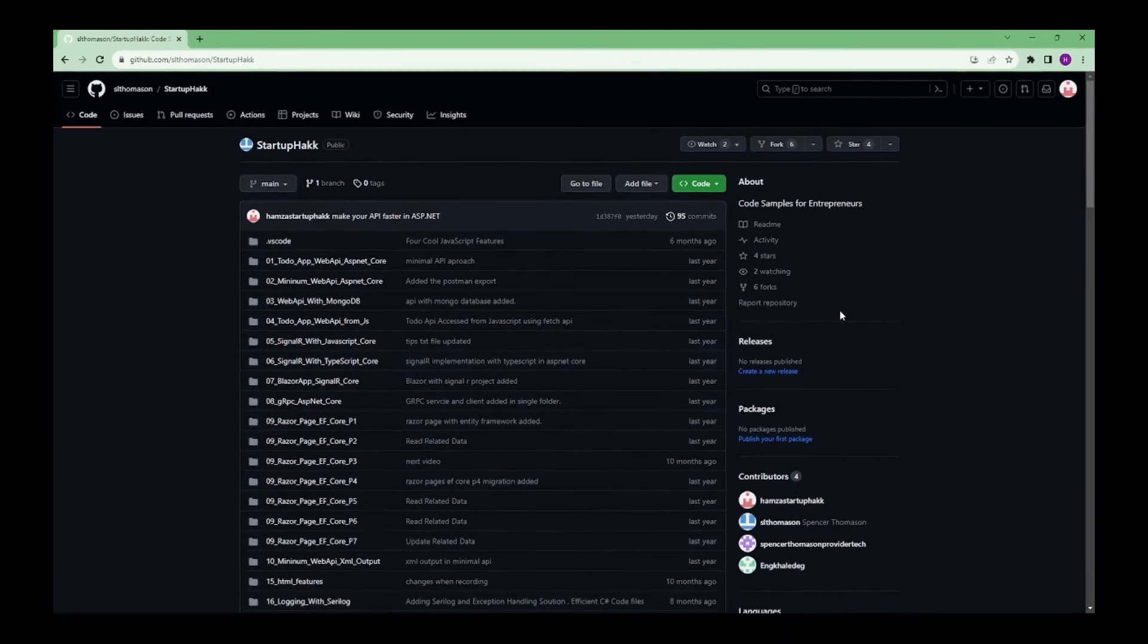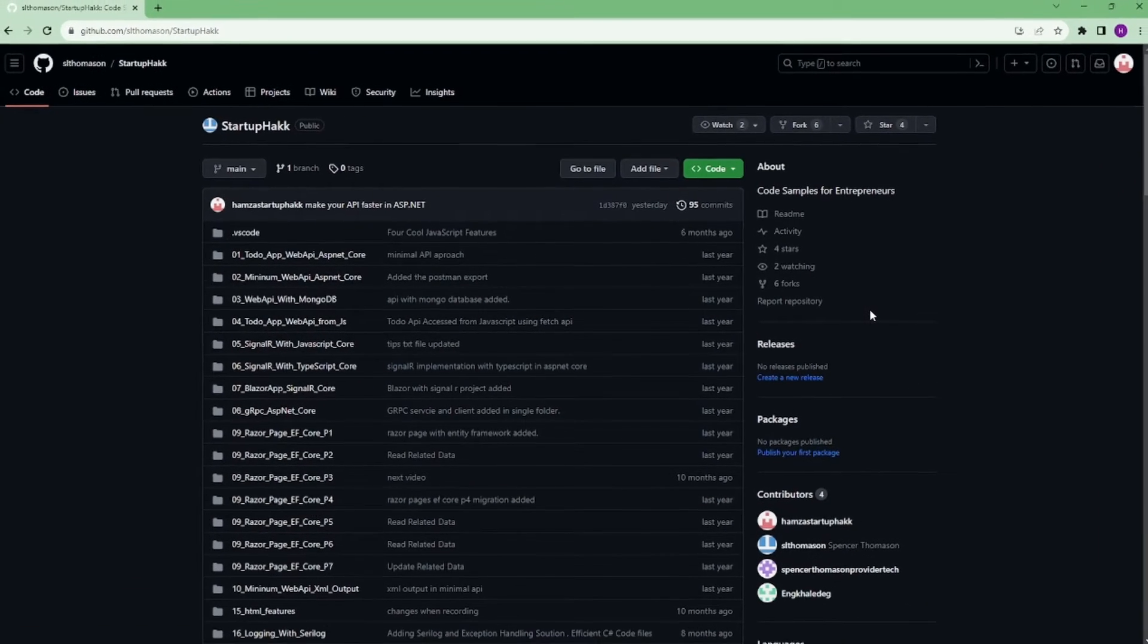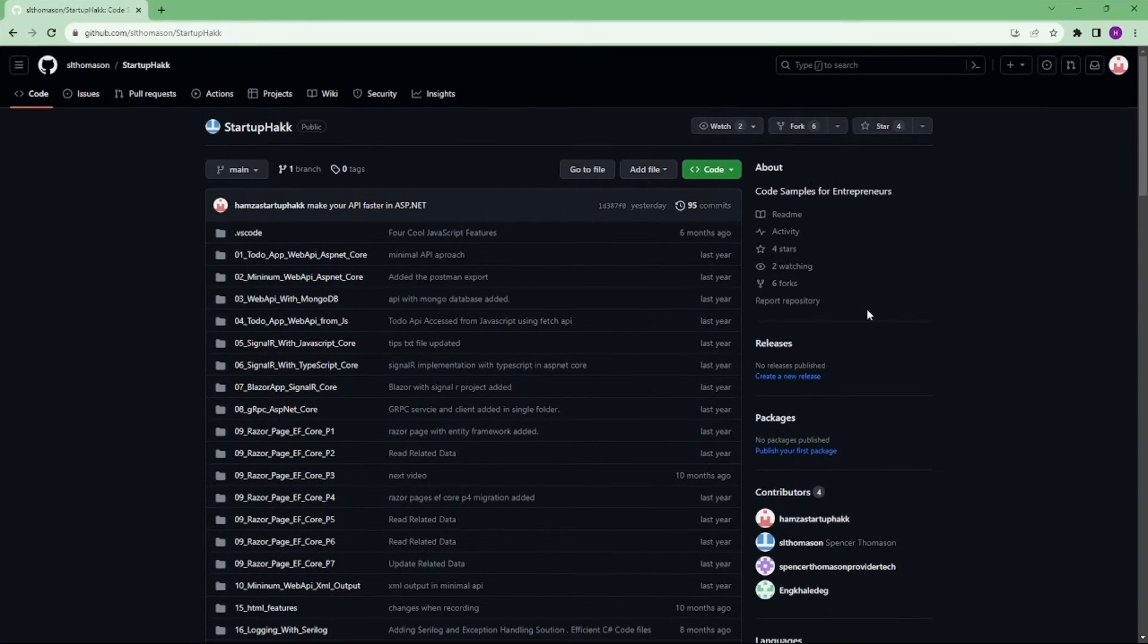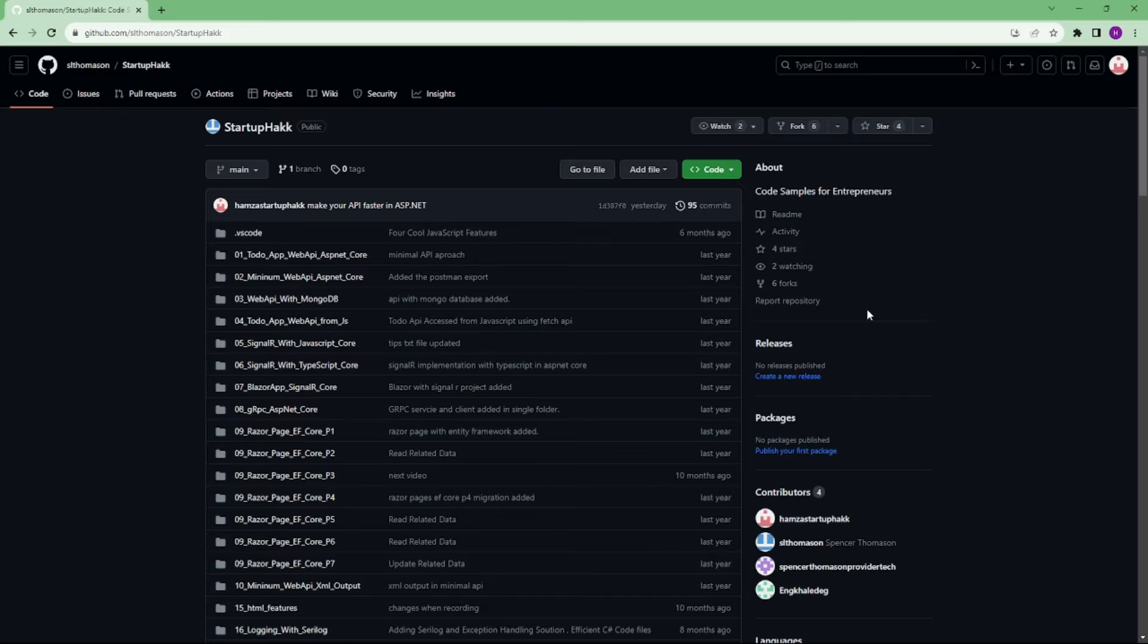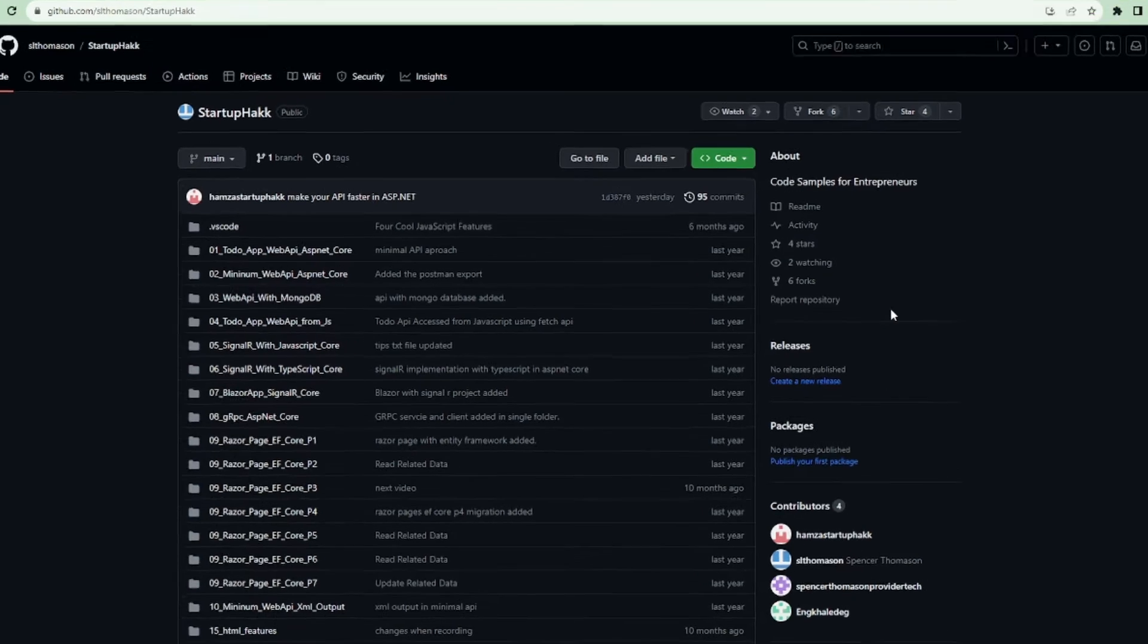Make sure to check out the link down below because we always provide the code samples that you can pull down and follow along so you can see in our project.